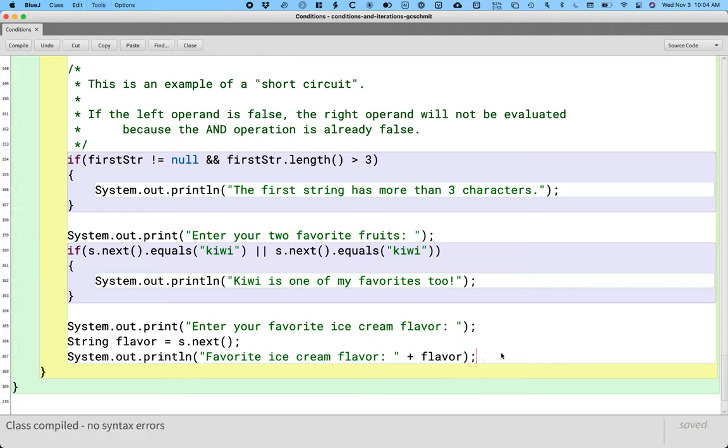There we go. So a couple extra questions. What are your two favorite fruits? Let's see if one of them is kiwi. If so, print out a message saying that we like kiwis too. Let's ask about the ice cream. Read what their favorite ice cream flavor is. Print that out as well.